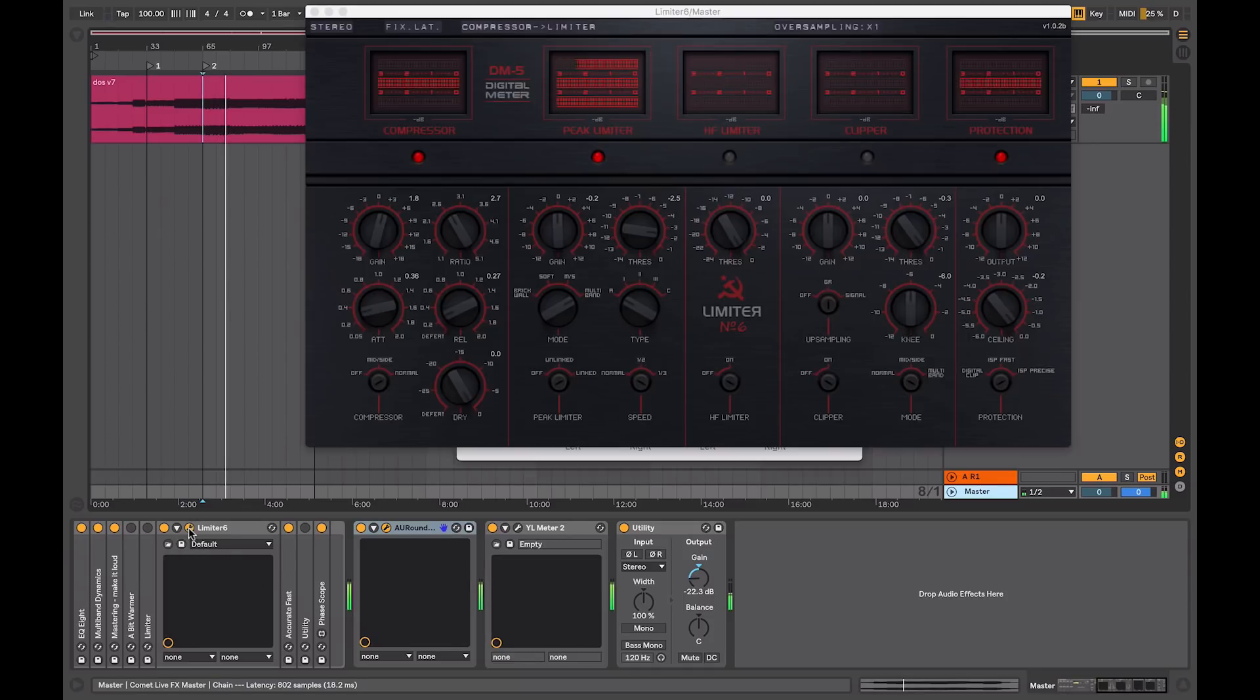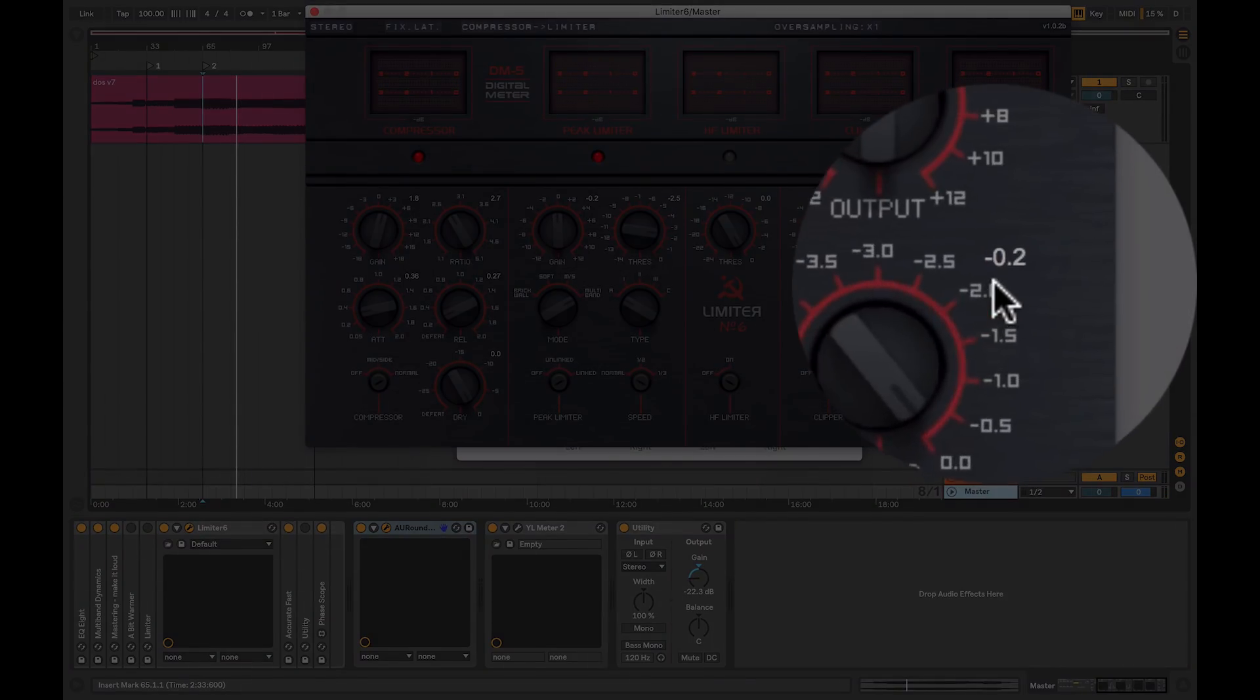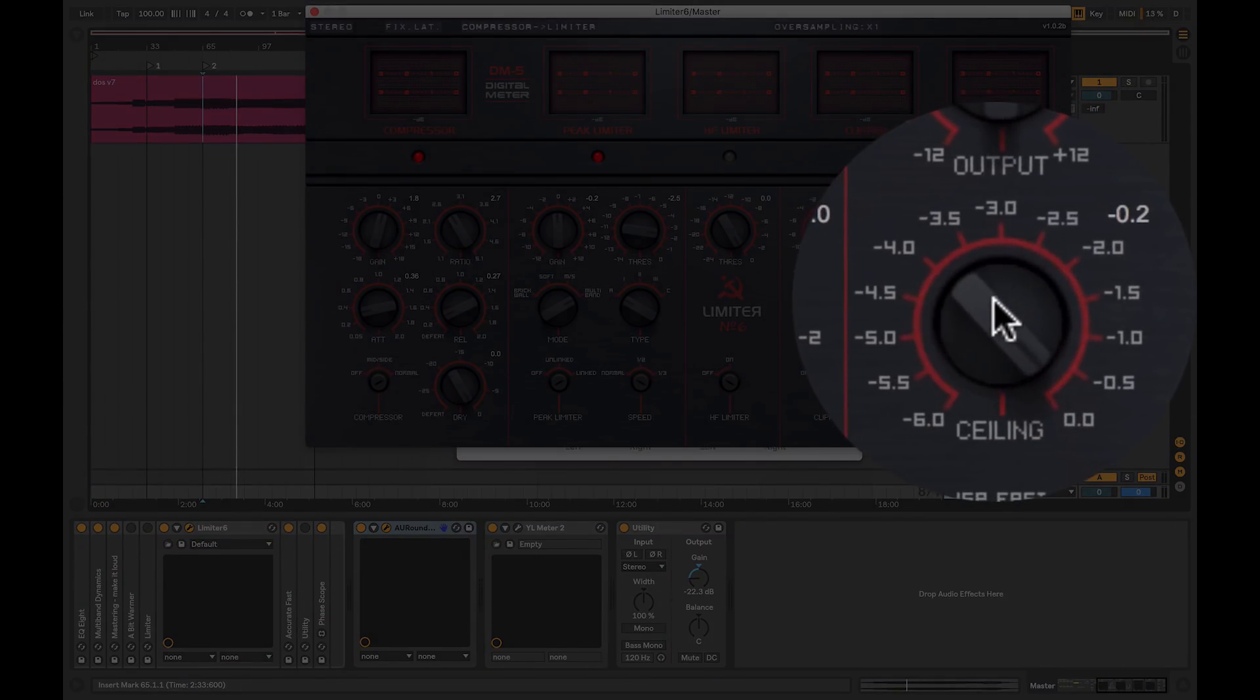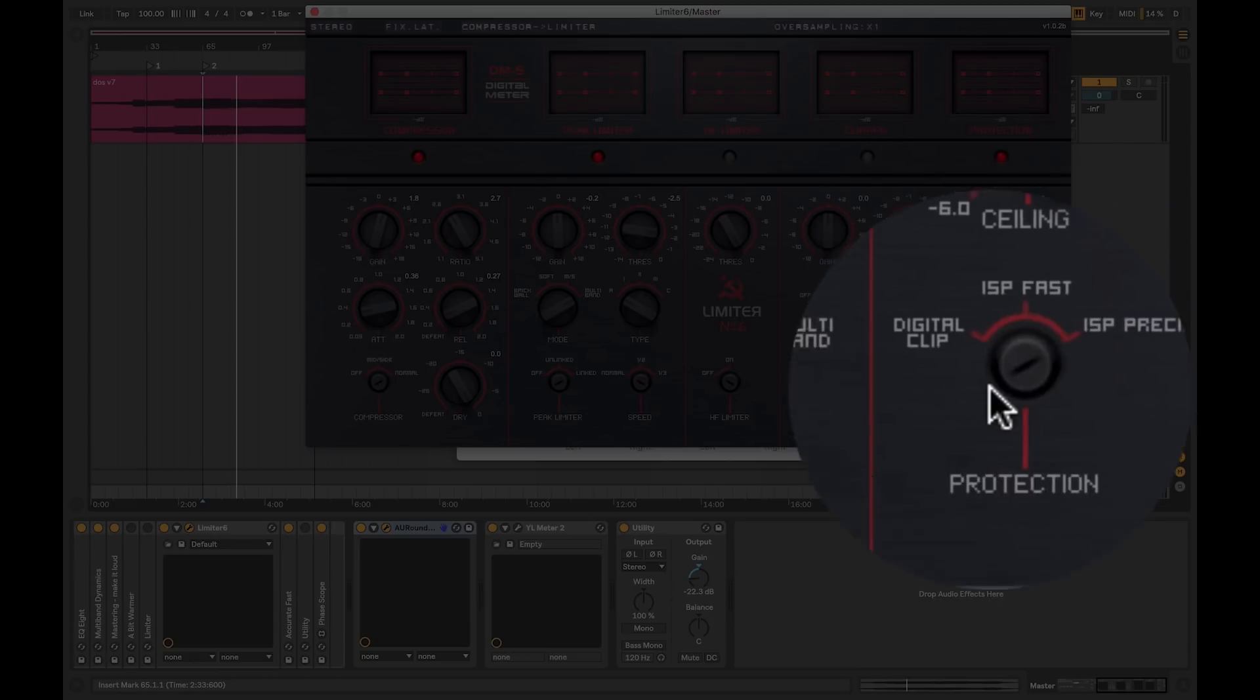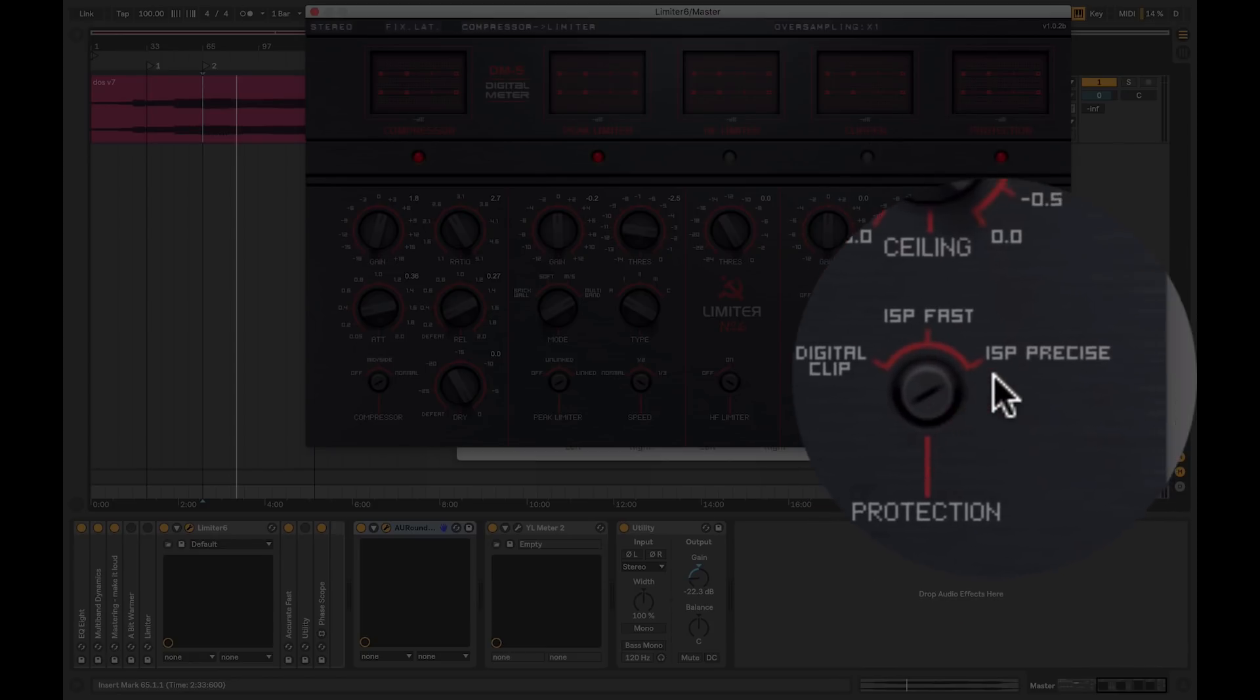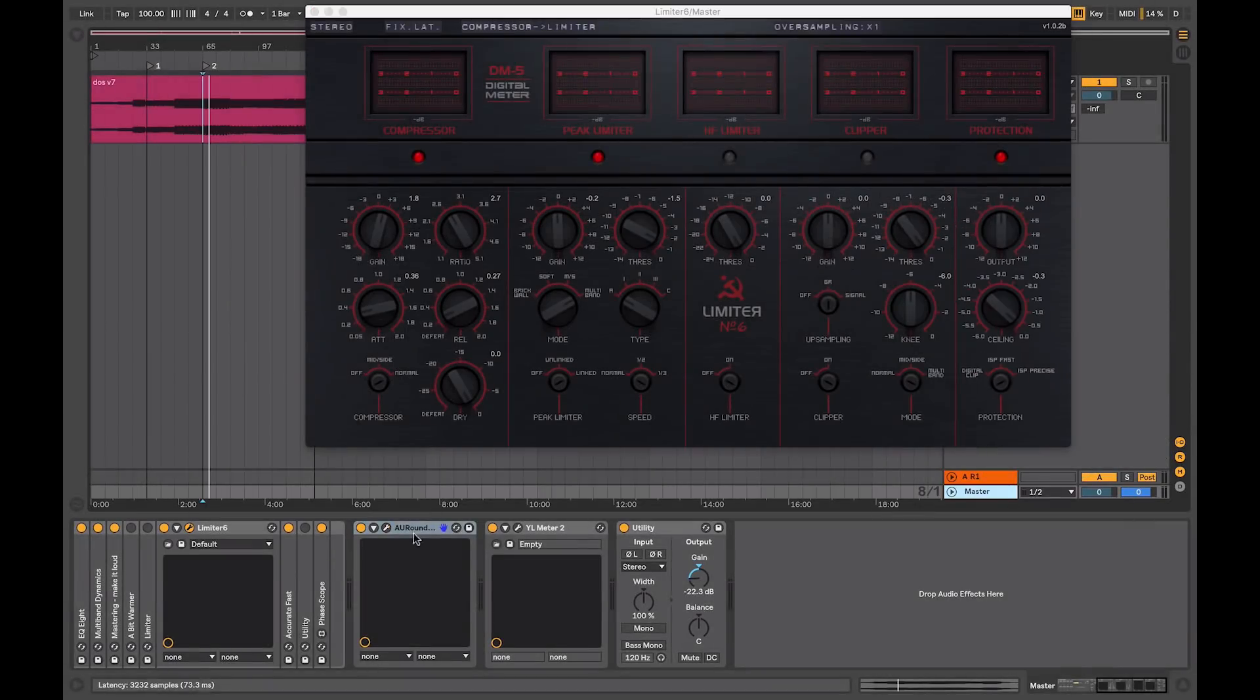Let's go back into my limiter for a second. Currently, I have the ceiling set at minus 0.2. I'm just going to bring that down a tiny bit, minus 0.3. I've turned on my inter-sample peak protection, and set it to precise, so I'm not getting any more inter-sample peaks.